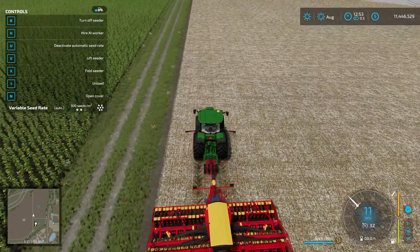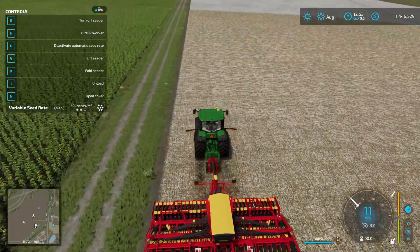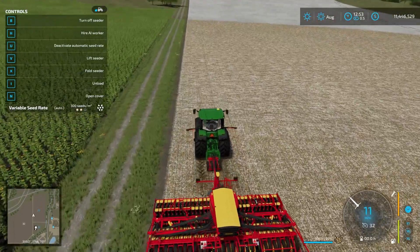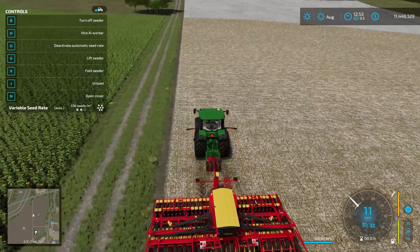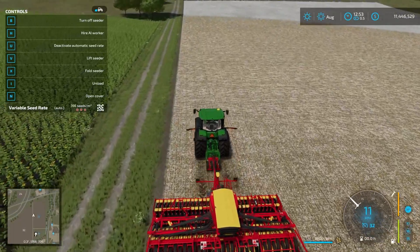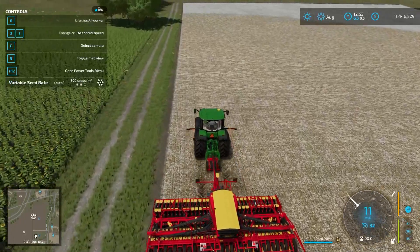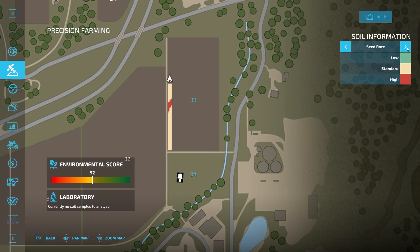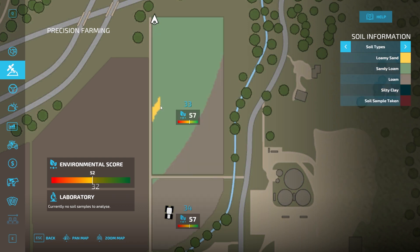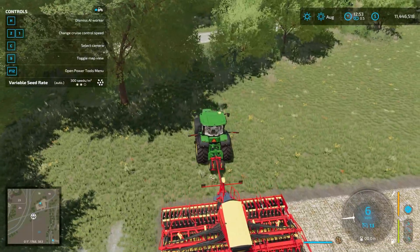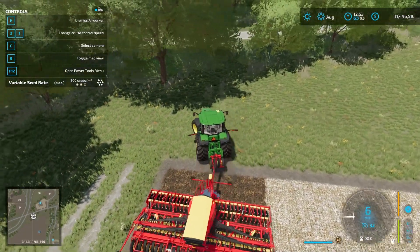We can view our seed rate in the menu — it will show you the seed rate and change between low, standard, and high for that specific crop type. As we go across different areas, you should see the auto rate change when we hit a different soil type. There you go — you can see it adjusting to a higher rate of seeds, and now back down to low. Going through that section of loamy sand, it required a little bit more seeds compared to the sandy loam. Loam should require the lowest amount. It's a lot easier to run these things on automatic, but you can do it manually if you'd like to adjust it.